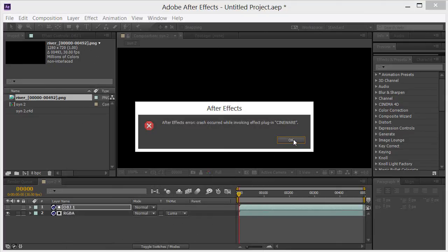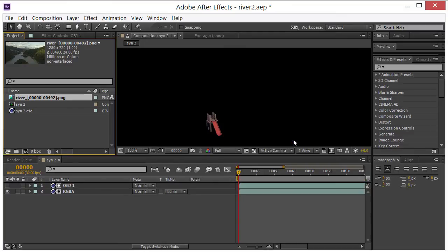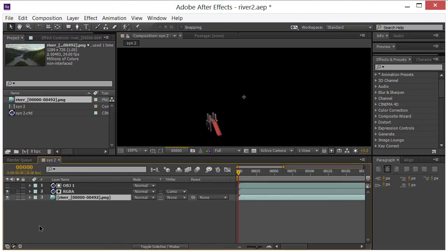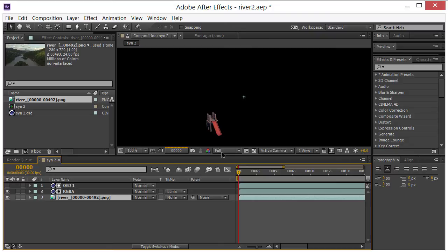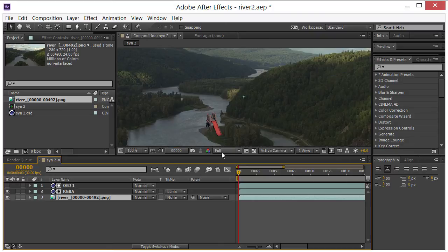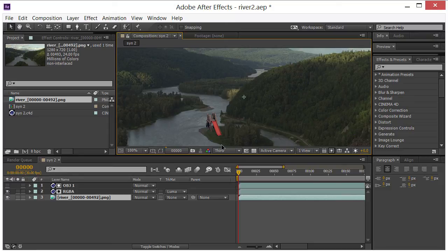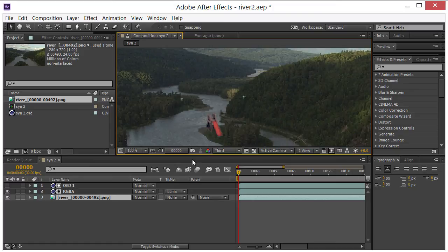So we crashed, so I will be back in just one moment. OK, so we're back, we're back up. And I'm going to take the river sequence and I'm going to drag it underneath here. And this might be a good time to go ahead and change this from full to maybe half or a third, just so that we're not waiting on this every time like this. I'm going to change this to a third.